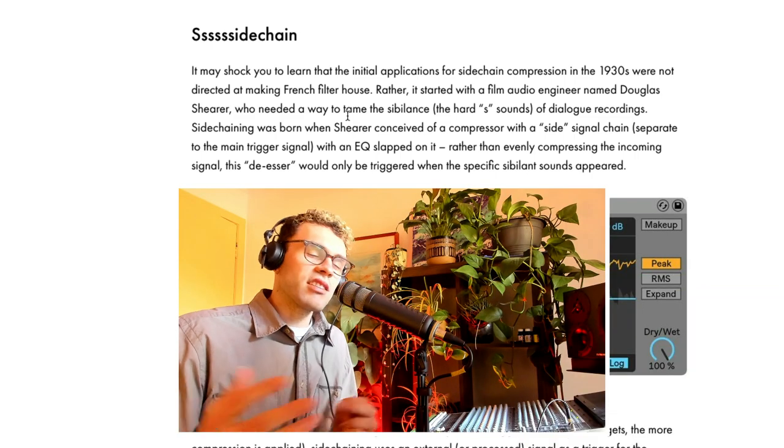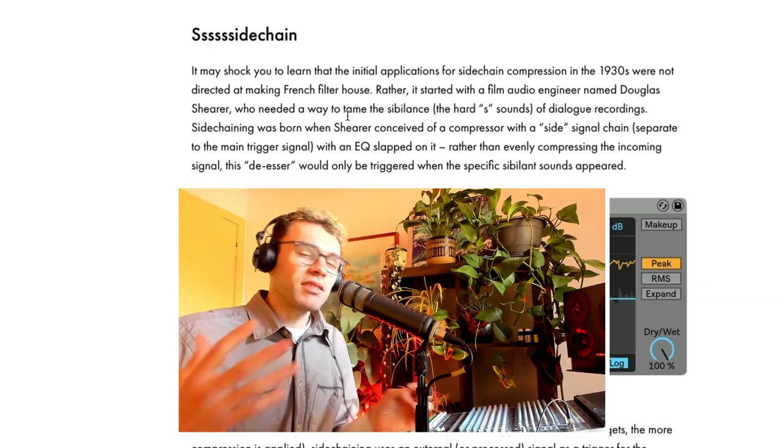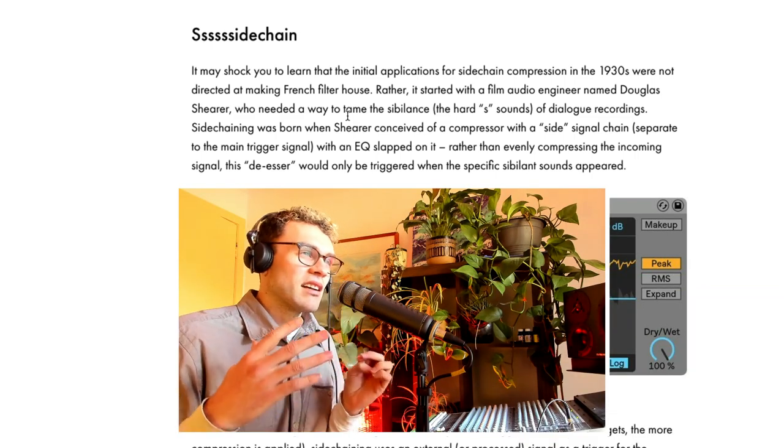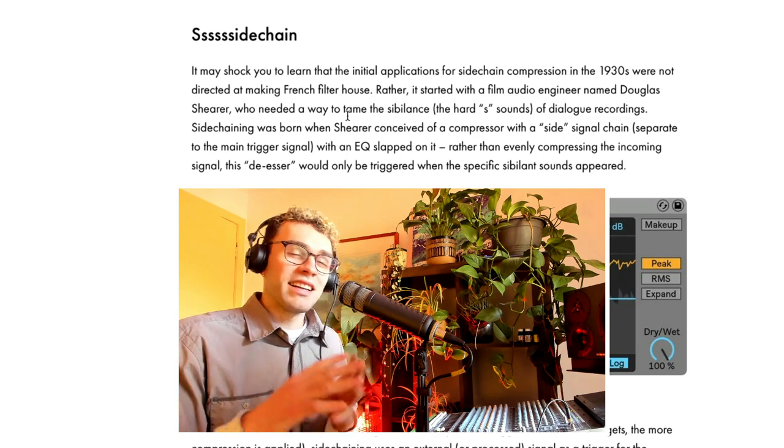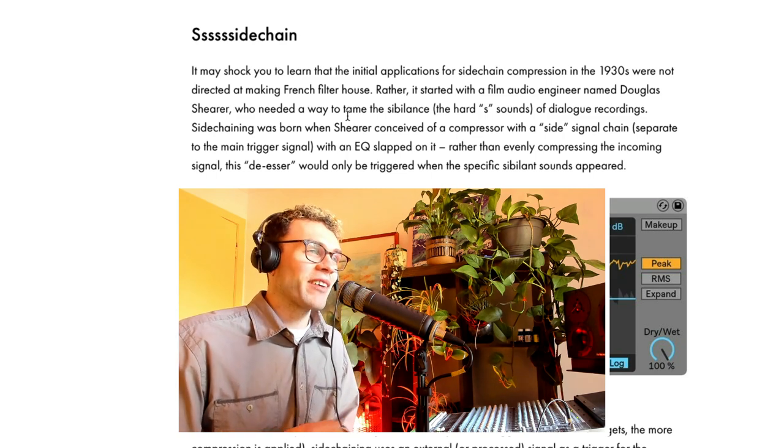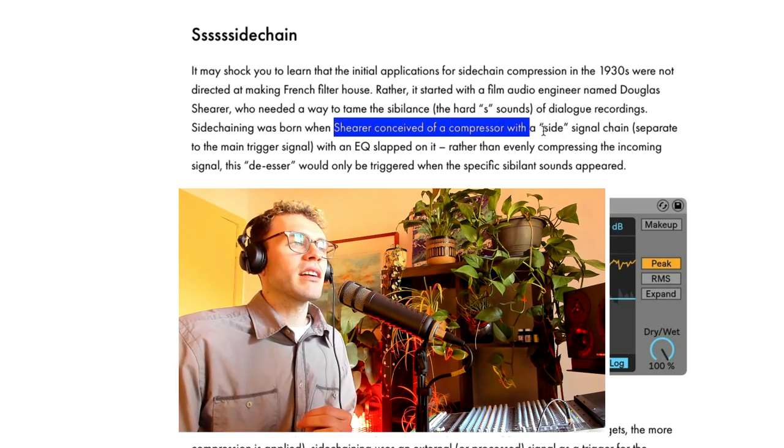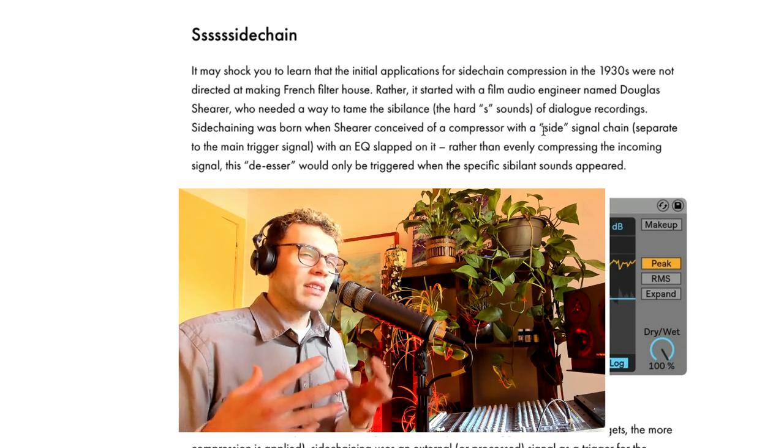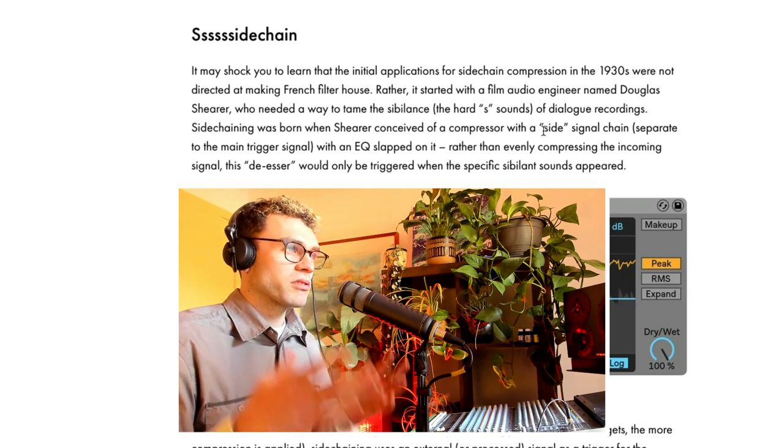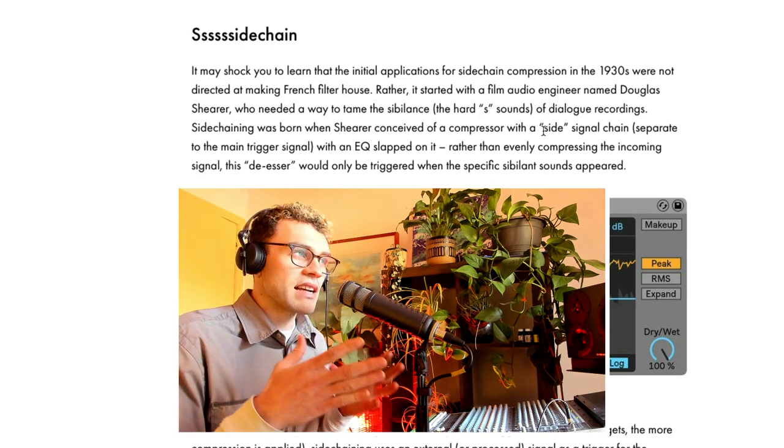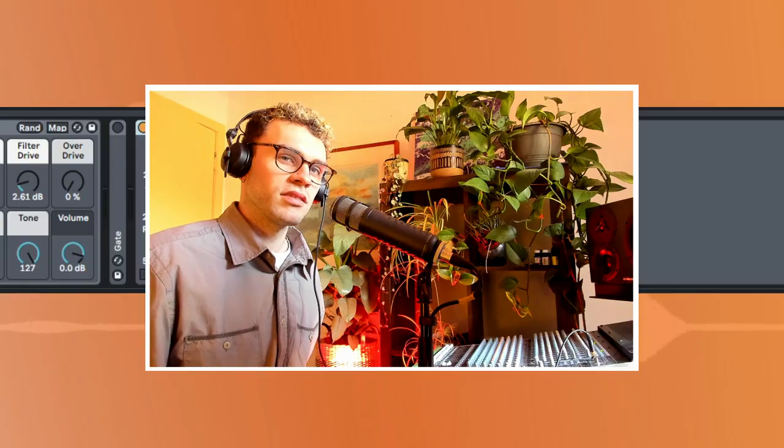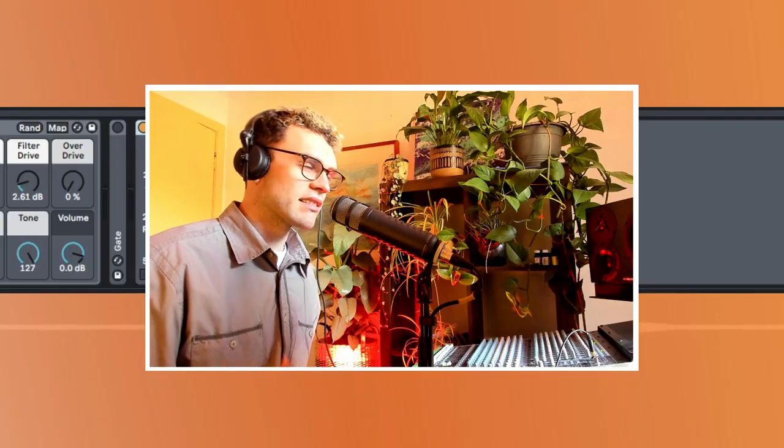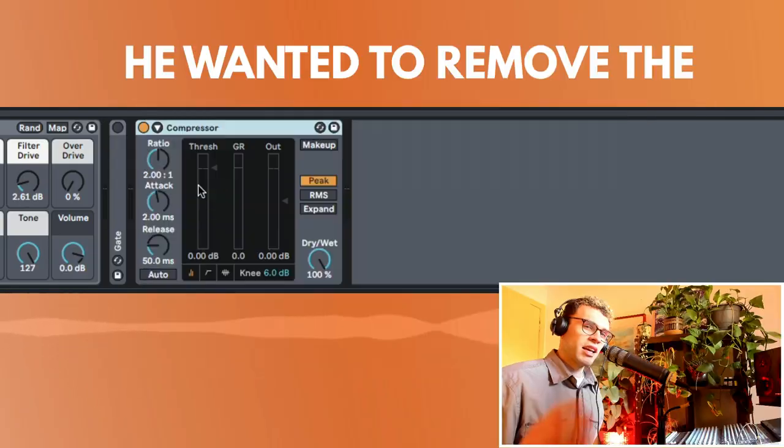So essentially, he was making a de-esser and it's really interesting because de-essers still work the exact same way. So it says that Shearer made a compressor that was reacting to a side signal chain as opposed to the direct main trigger signal. So if you think of it like this, the name sidechain actually makes a lot of sense.